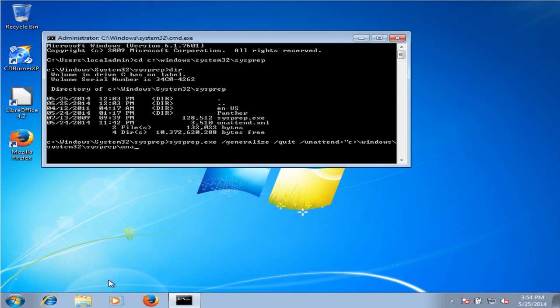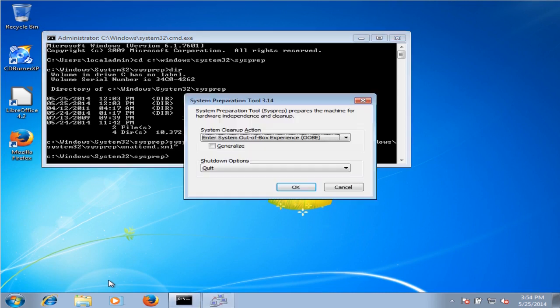Hit tab and it auto-completes. And we want to just check off the generalize button and click OK.